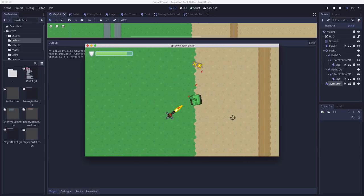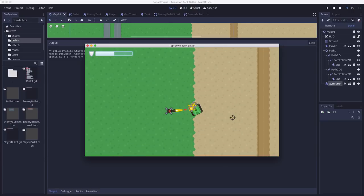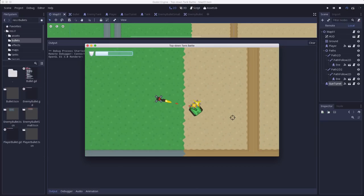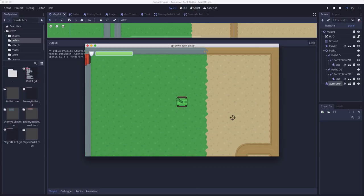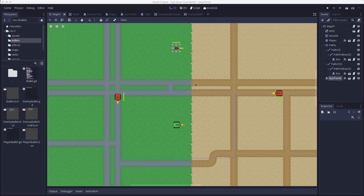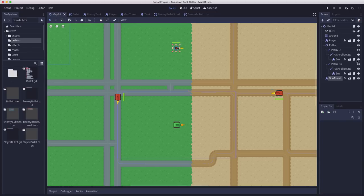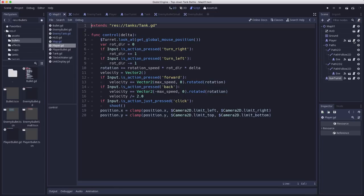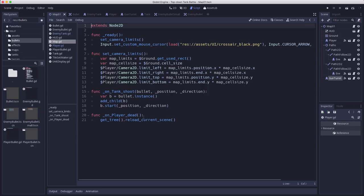Now, the other thing that I changed was when the player does run out of health, we're going to just restart the scene. For right now, since we don't have a game over screen or anything like that yet, on the map script, I just said that when the player's dead, we reload the current scene.